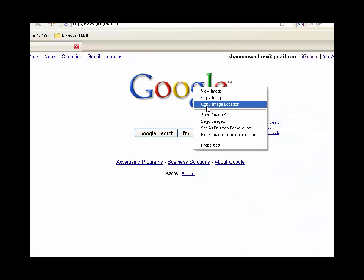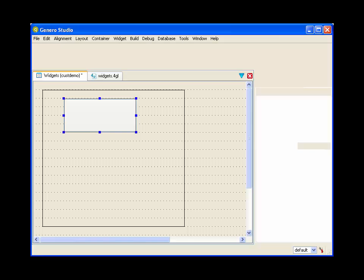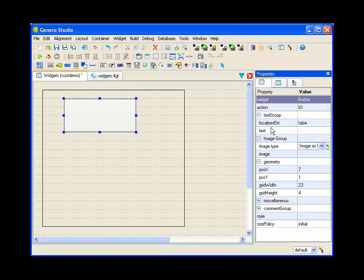Here we're going to associate this particular button with an image of the Google logo. And we can just paste that in.